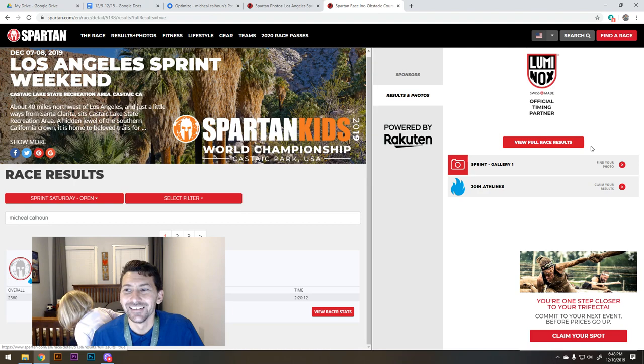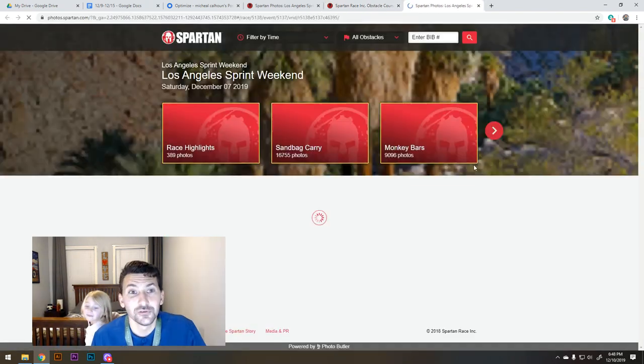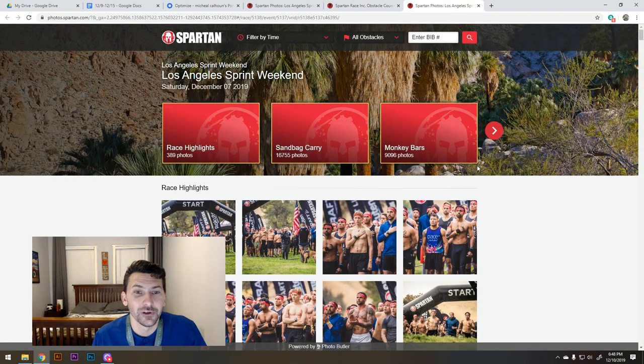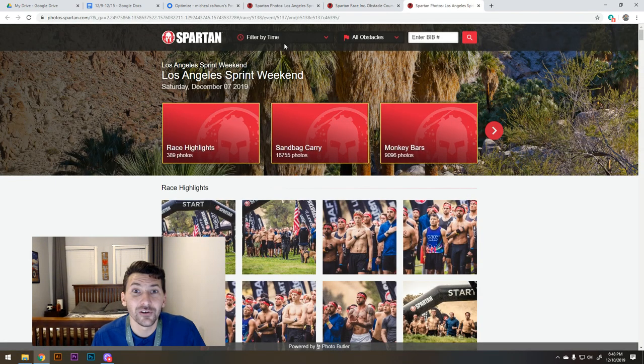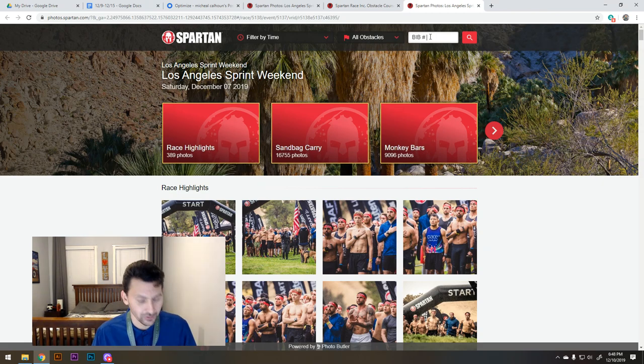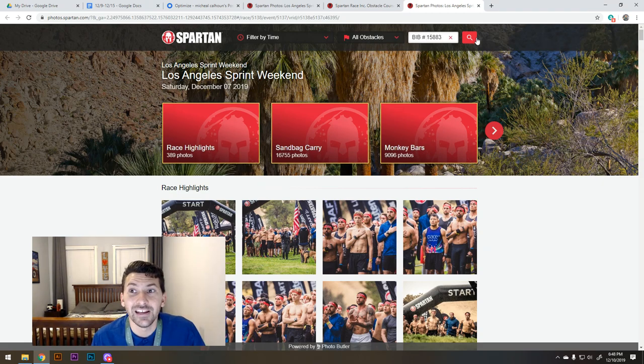Alright. So you can go to the Sprint Gallery. And now you see up here you have this option to enter your bib number, so I'm entering 15883.